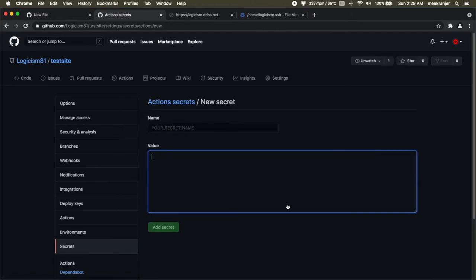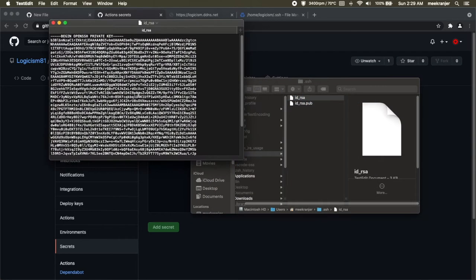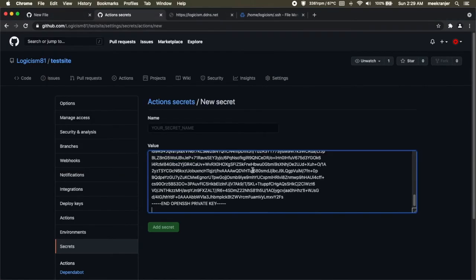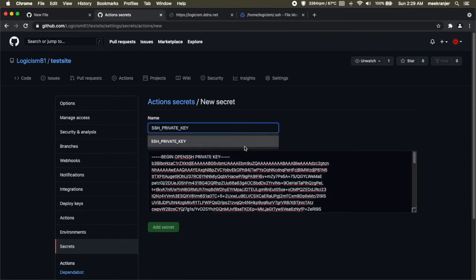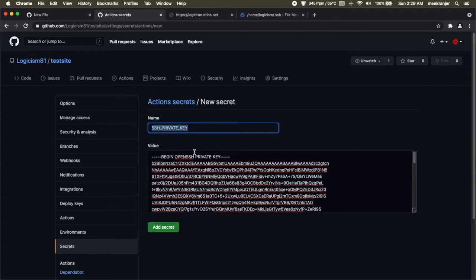This is where we're going to put our private key. So I'm going to open up my file manager again where we've generated that private key, and I'm going to open this with a simple text editor and just copy everything of that file and paste it here in GitHub.